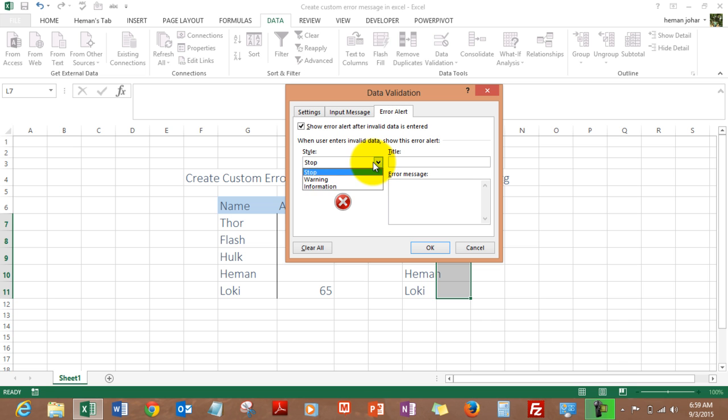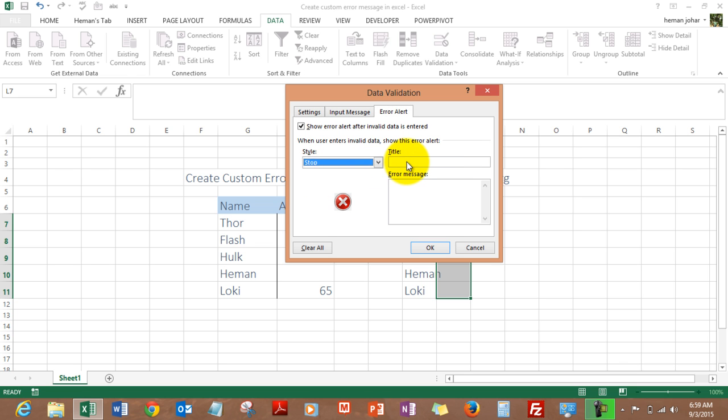And then you write 'Stop or my mom will shoot'. Click OK, and let's see. Let's try to enter an age less than 25.